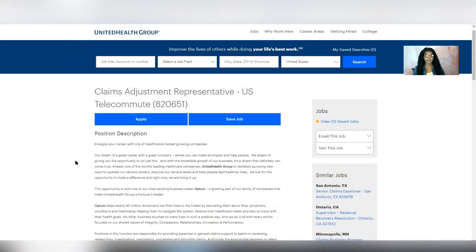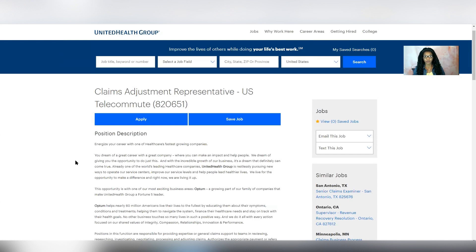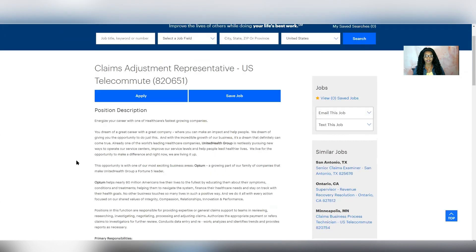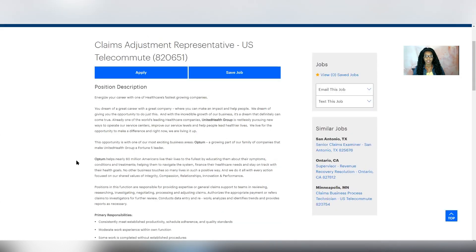The position of claims adjustment representative. This is a full-time U.S.-based opportunity and the pay is going to be somewhere between $15 and $20 per hour, according to Glassdoor. So you can expect at minimum to make $15 per hour.